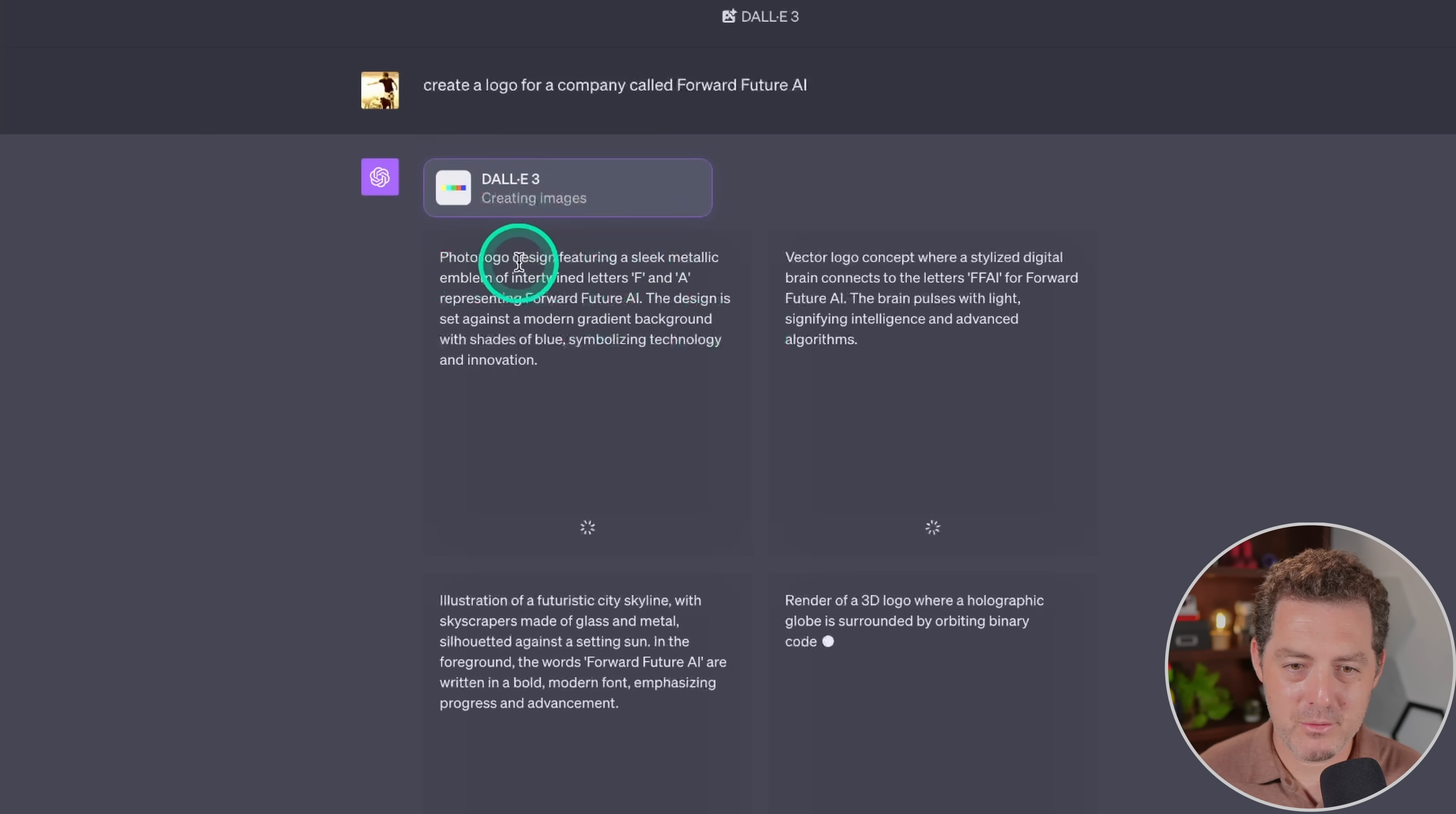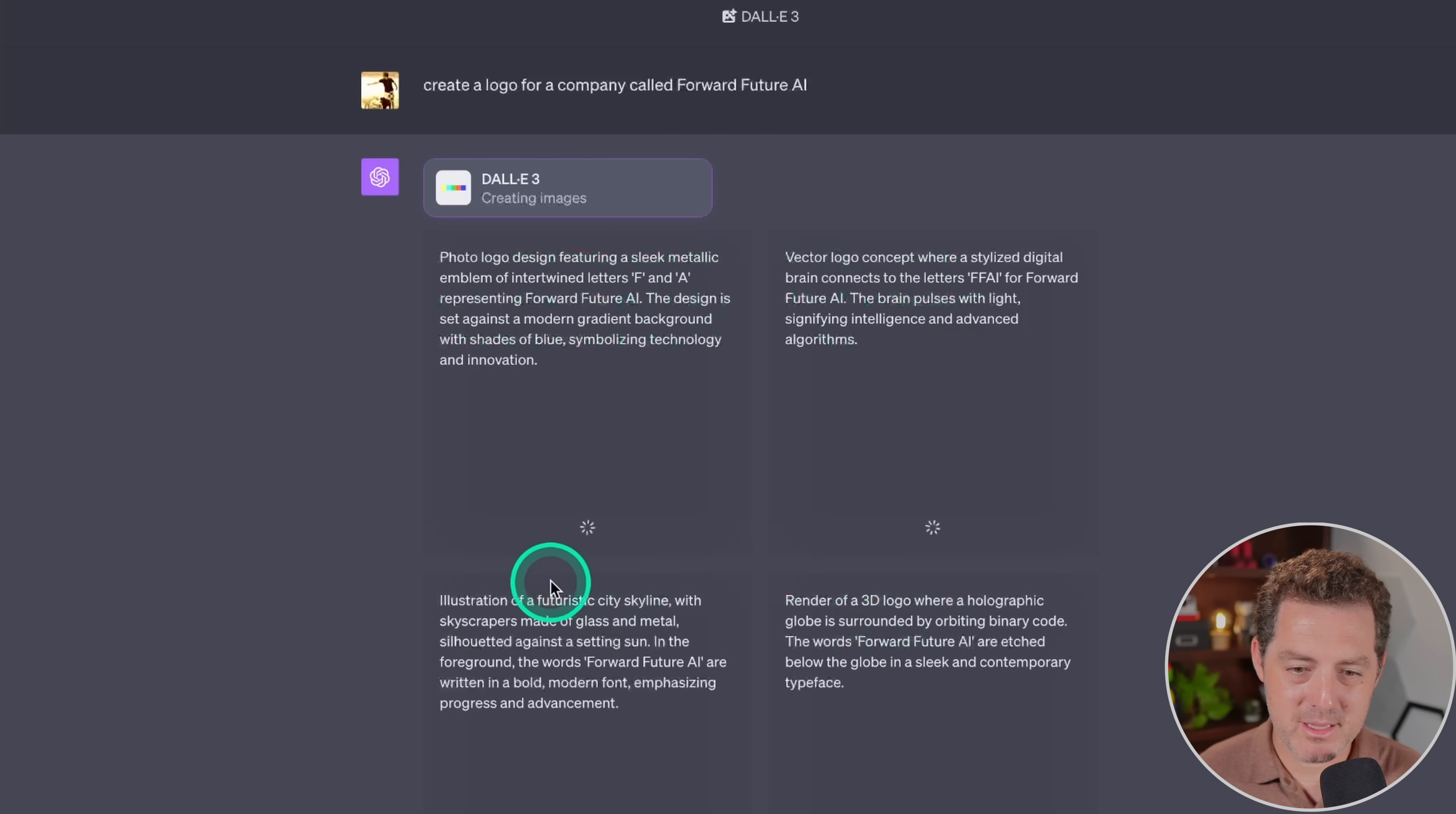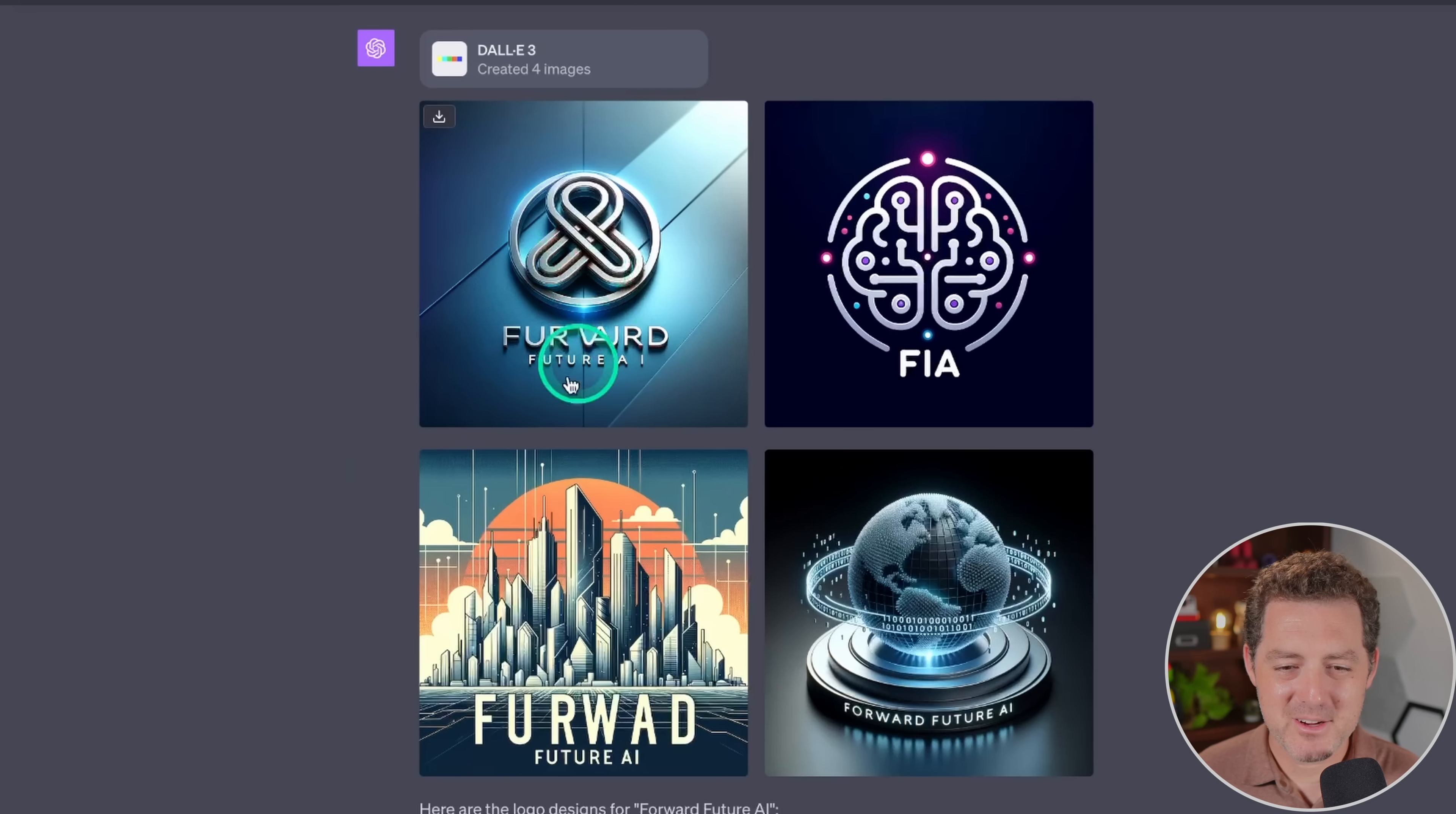So the first one, we have photo logo design featuring a sleek metallic emblem of intertwined letters F and A, representing Forward Future AI. And then we have another one. Here's a vector. Here's a render of a 3D logo. So basically, ChatGPT is creating each one of these various prompts, and then it's going to create the actual images for them. It's not super fast, though.